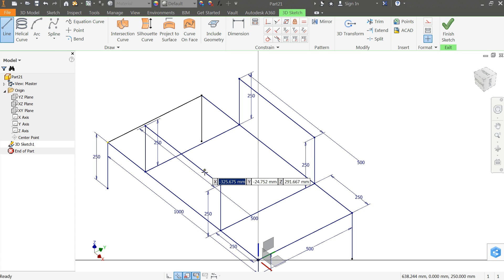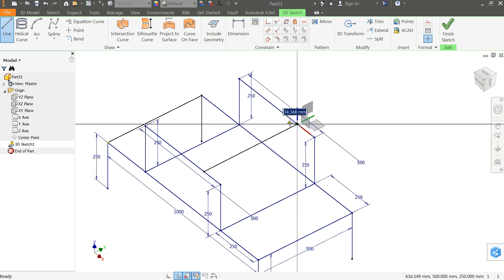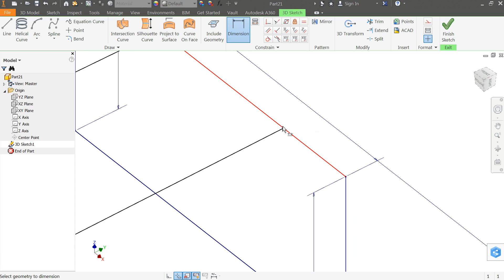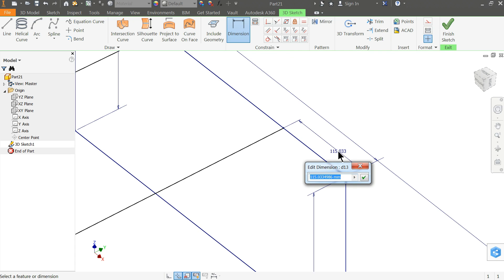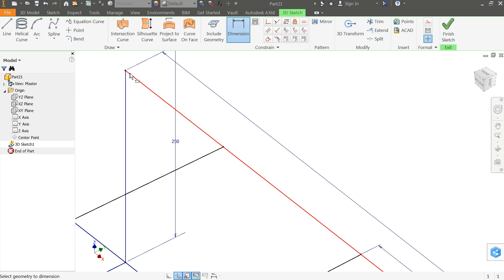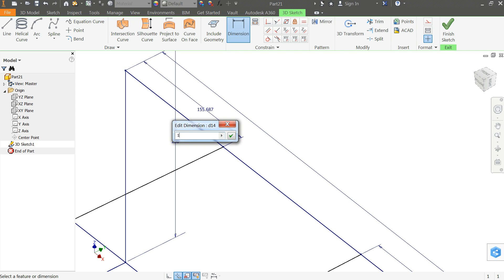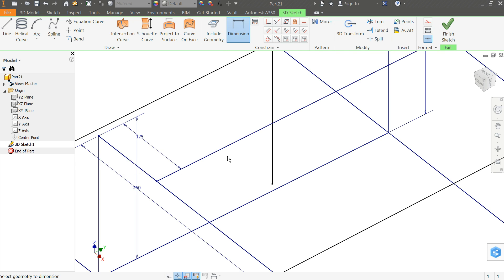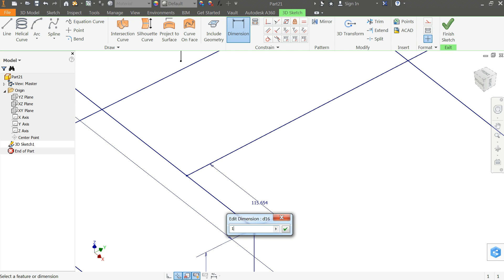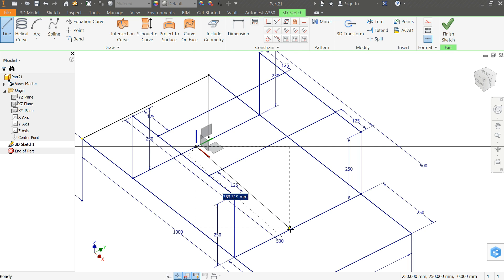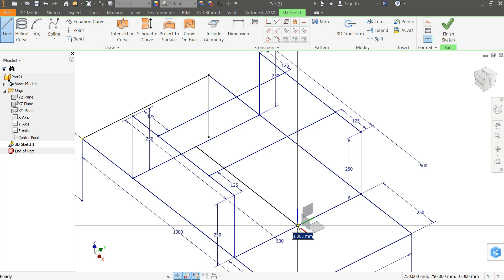Choose Line and connect this point to this point. From this point to this point. Smart Dimension — this point to this point. This full length is 500 so we will enter 125. At all positions we will enter 125. Now select the last line — from midline to this midline. Exit the sketch.